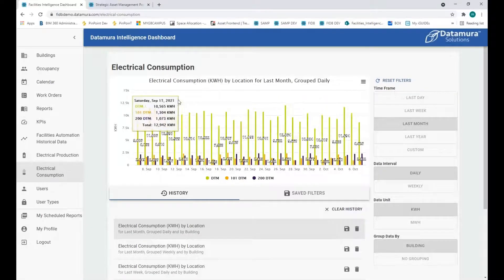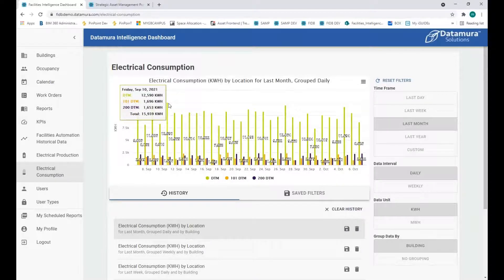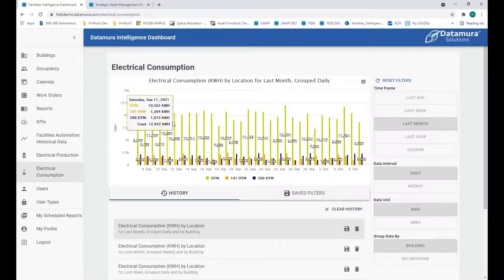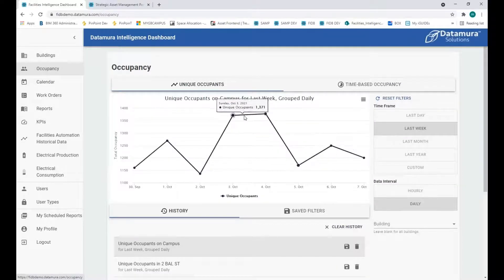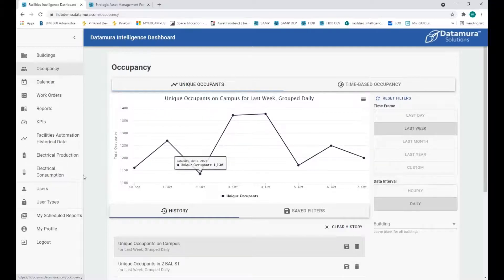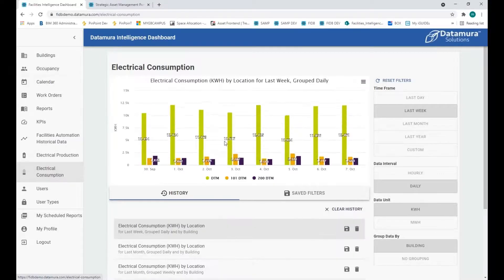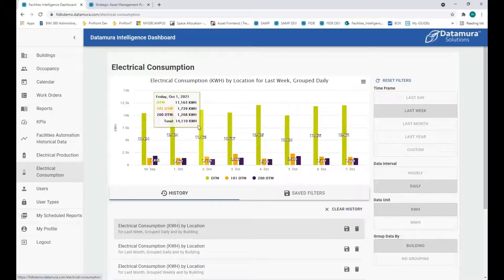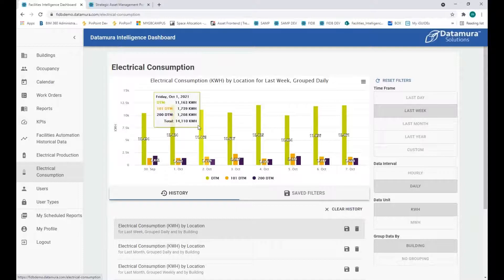We can identify our outliers and then start to dig in, what happened on that day? Was it because on that particular day my occupancy was through the roof and my HVAC was really struggling to keep up? Or was it because we had some sort of a maintenance event going on and we were plugging things in? Gives us a way of start drilling in and identifying outliers, identifying problems, and addressing problems as we find them.